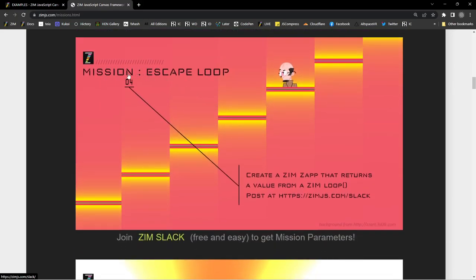Mission Escape Loop: Create a Zim zap that returns a value from a Zim loop. Have you tried that? In a Zim loop, if you return, that continues — like a continue in a for loop. But if you return a value, that's a break. Often the reason we break is because we've got a value that we want. So if you return the value, you can assign that. When you make the Zim loop and assign it to a variable, the return value goes into the variable and you can look at what value caused it to break. That's very handy.